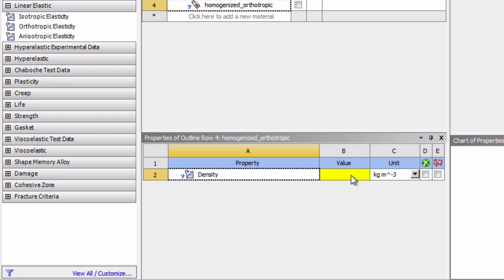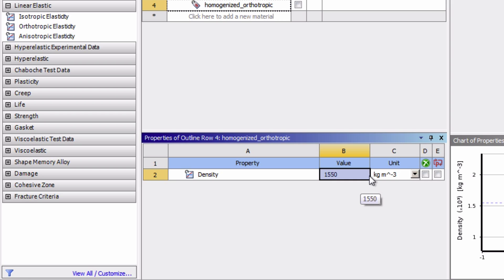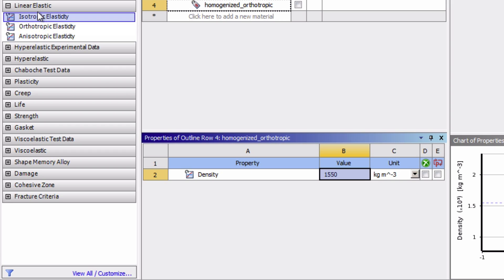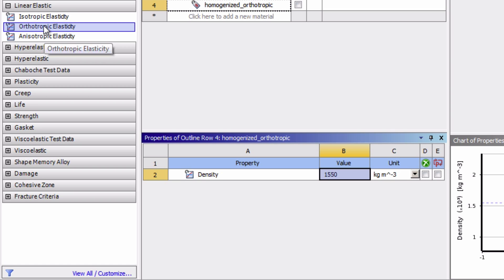And we're going to input the density to be 1550 kilograms per meters cubed. So make sure this unit is in metric. Now under linear elastic, double click on orthotropic elasticity.